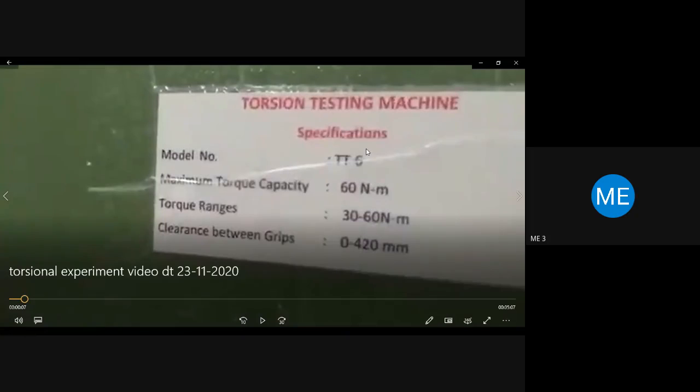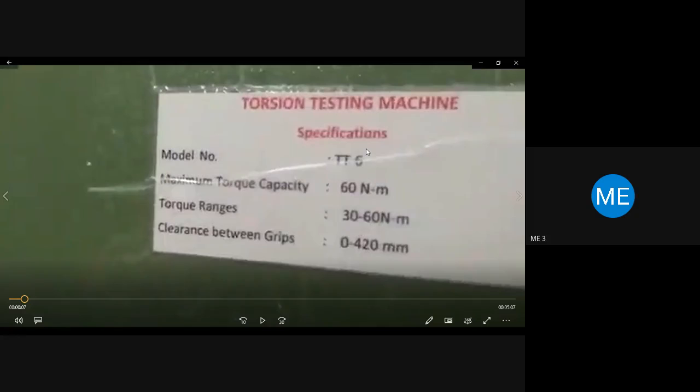Now the video is visible. You can see the specification of the machine is written on the machine itself. The maximum torque is 60 Nm — the unit of torque is Newton meter, similar to bending moment. In UTM, the maximum compression or tensile load is around 40 tons. The torque range and grip clearance are the key specifications.